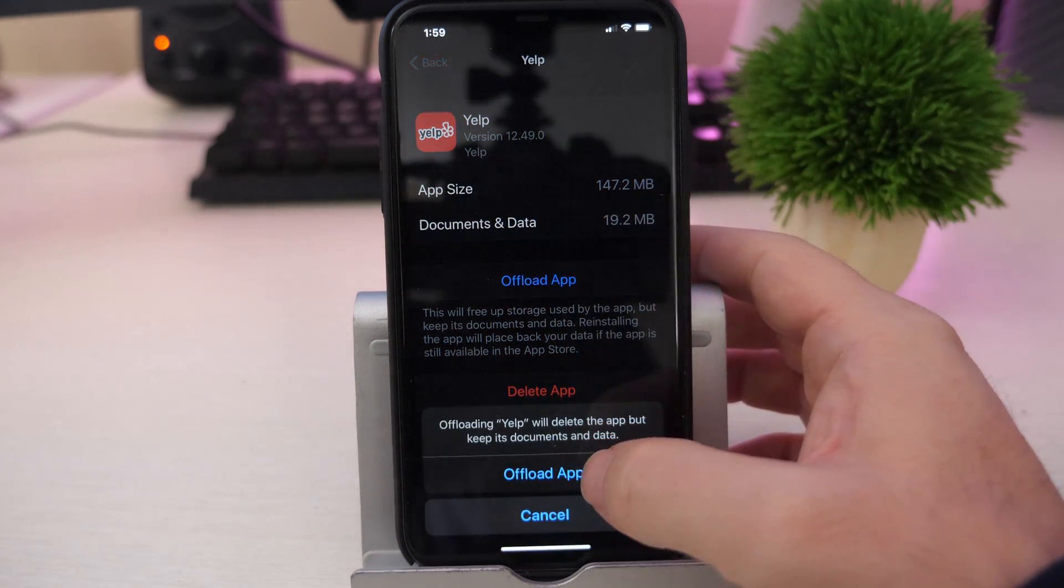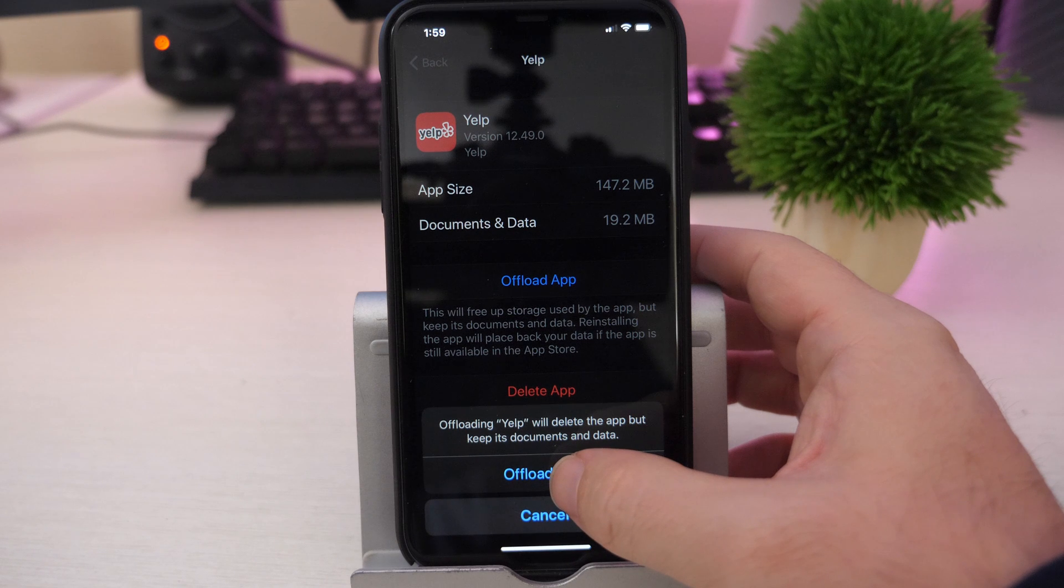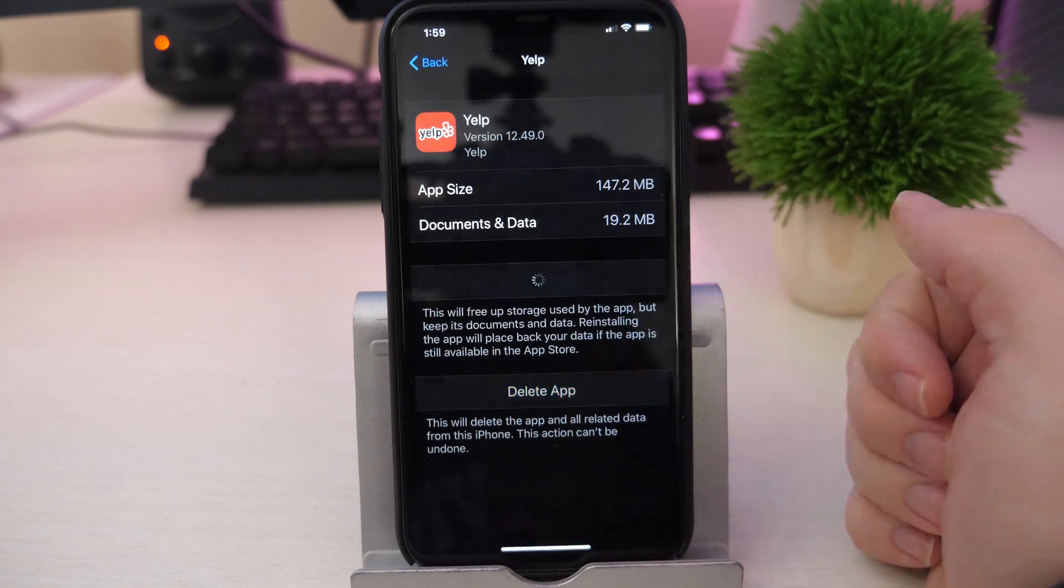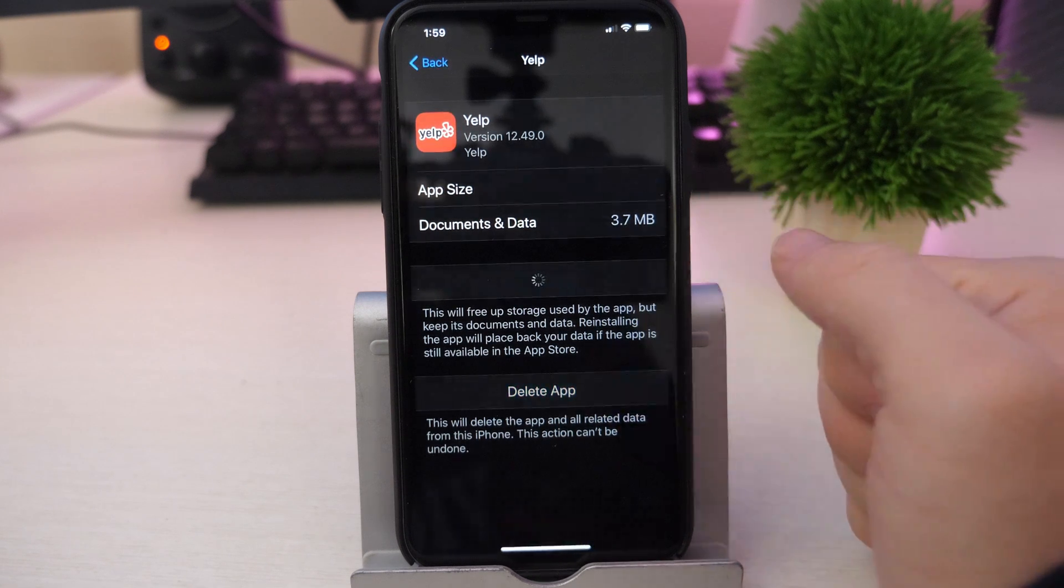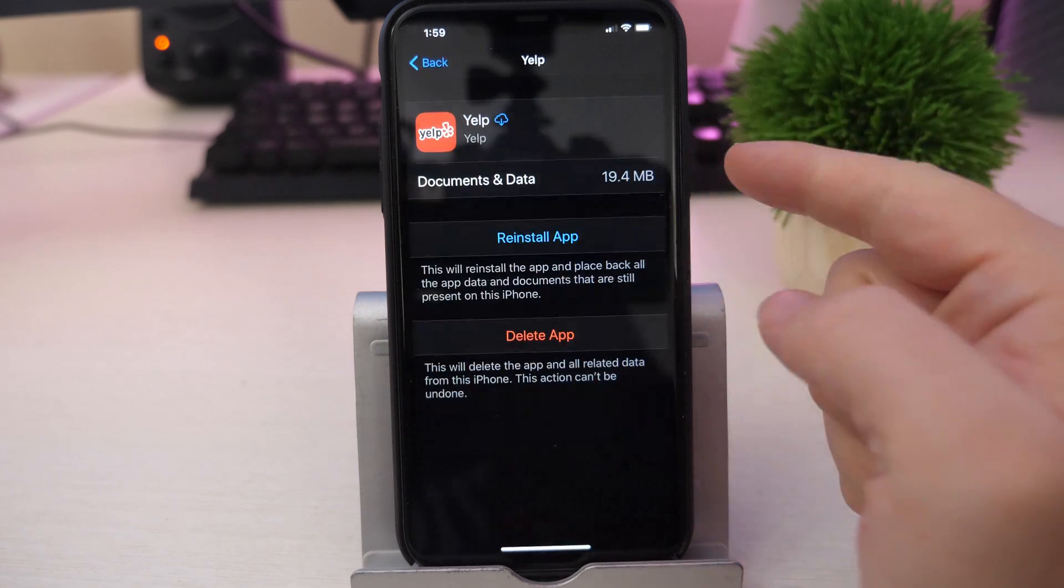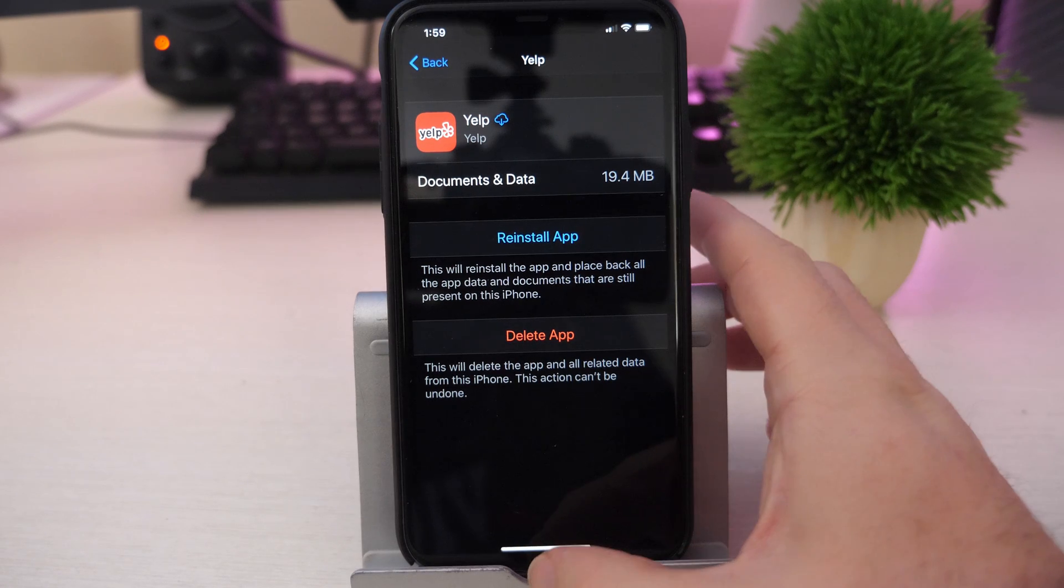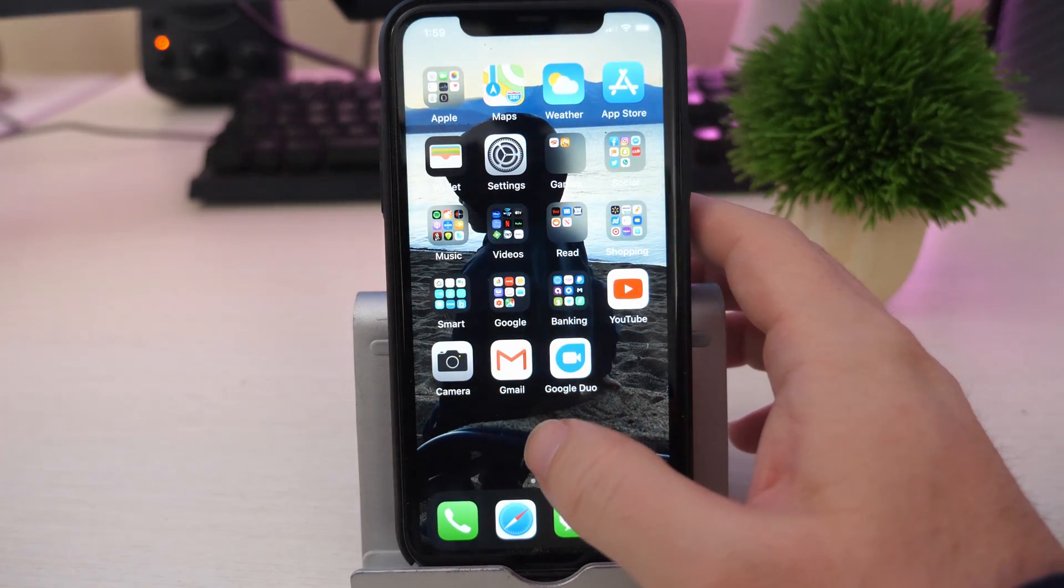And it tells me do I want to do this. I'm going to hit offload app. Now when it does that, you can see I saved all that storage, and I'm going to go back to my home screen.